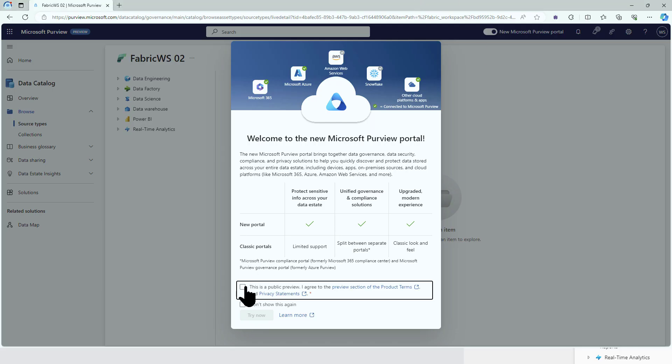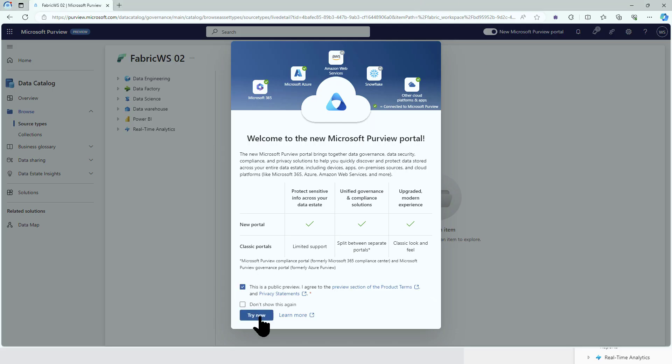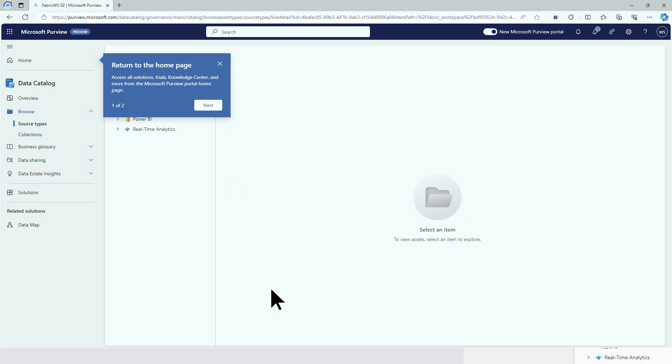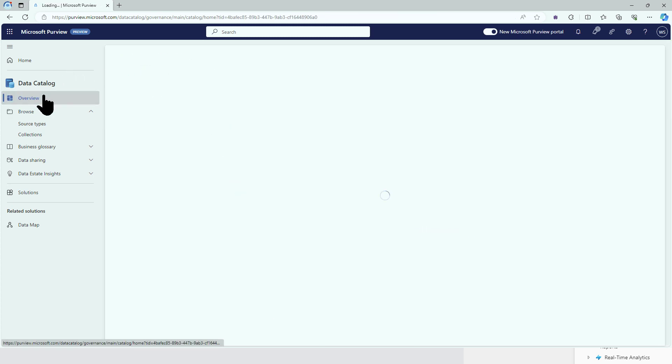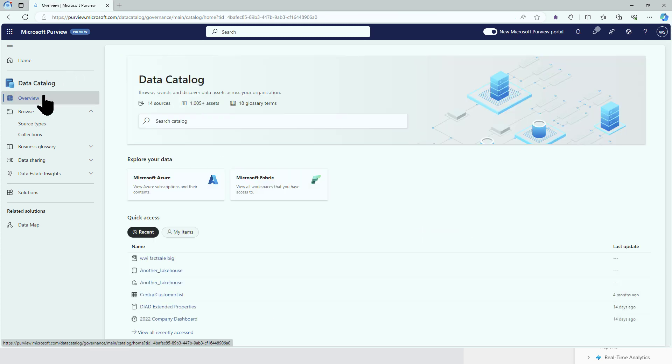Let's head over to our new portal, try it, and move over to the data catalog section.